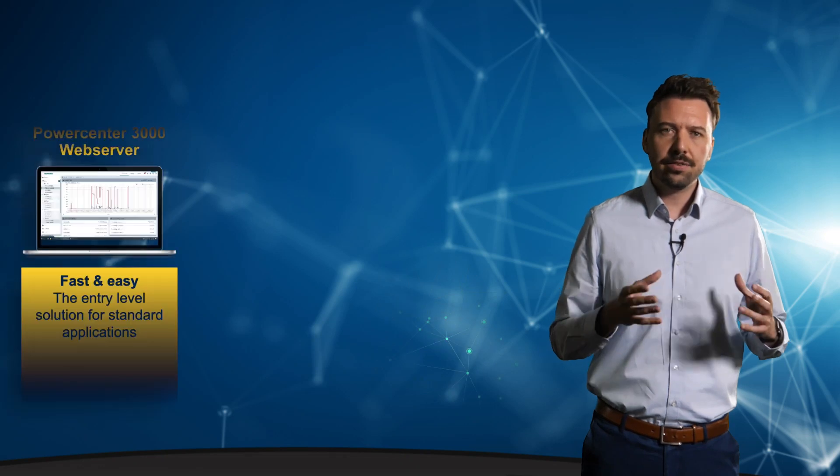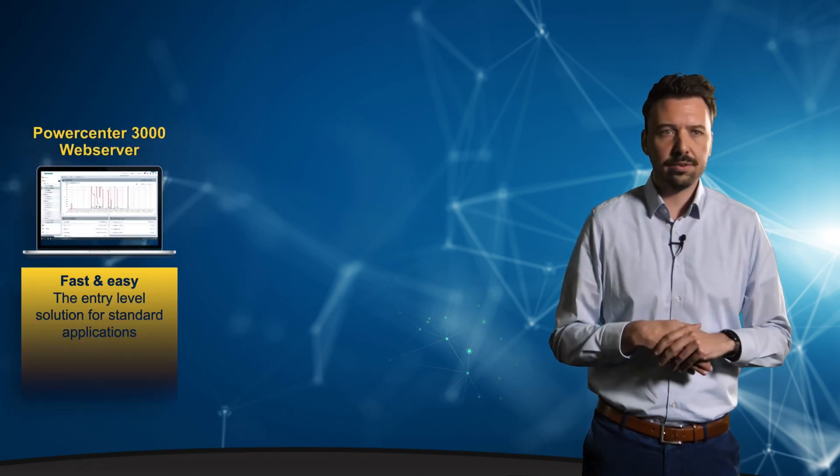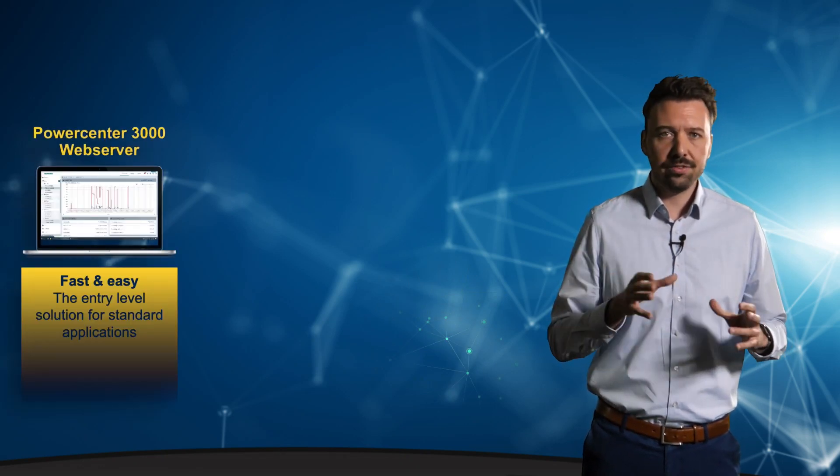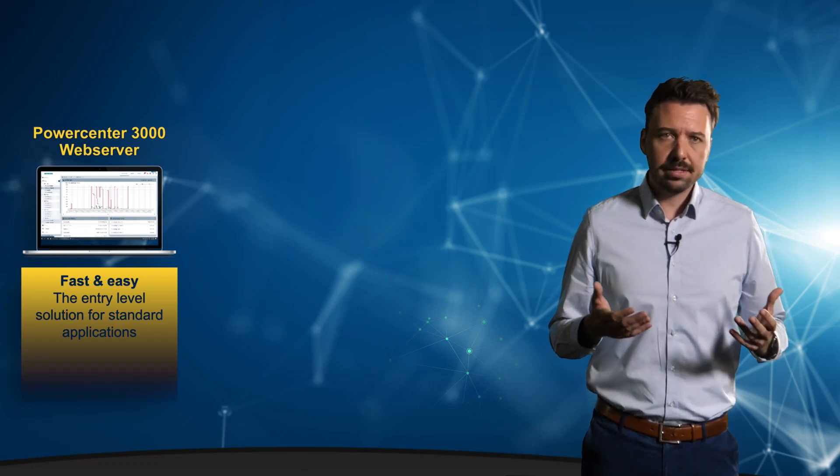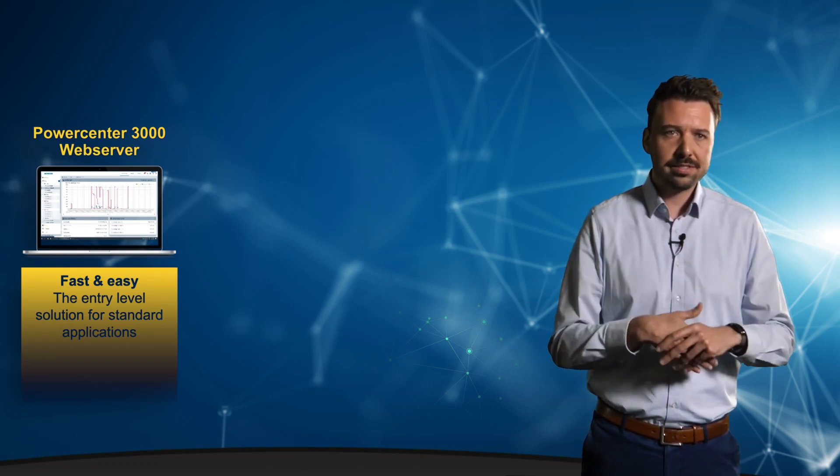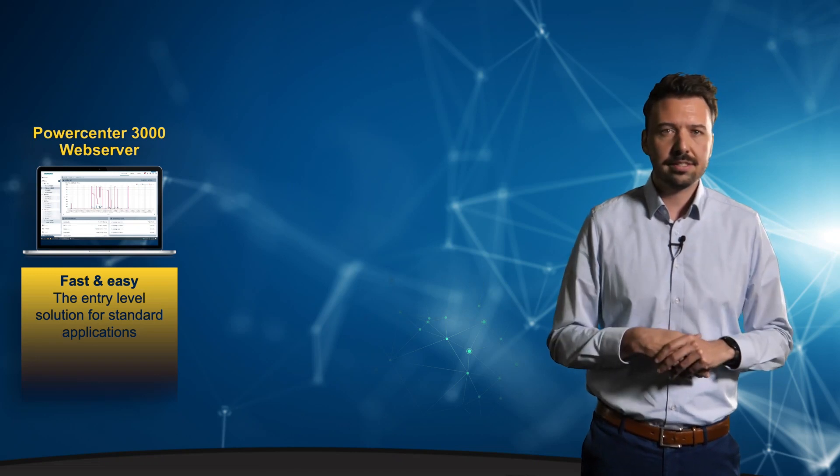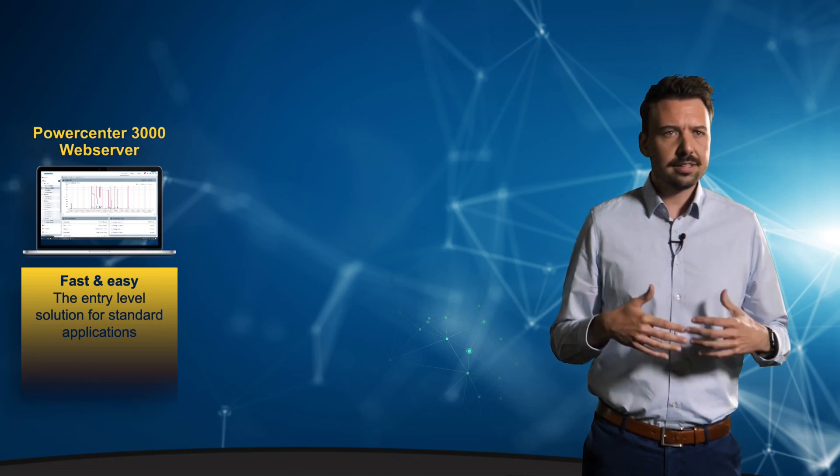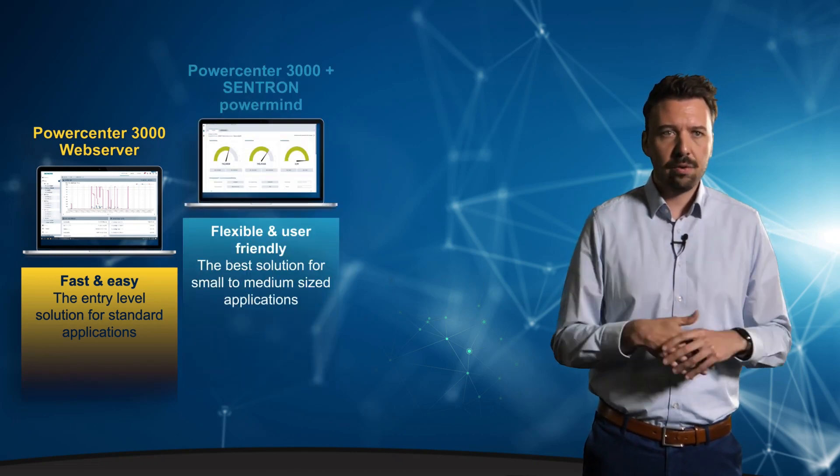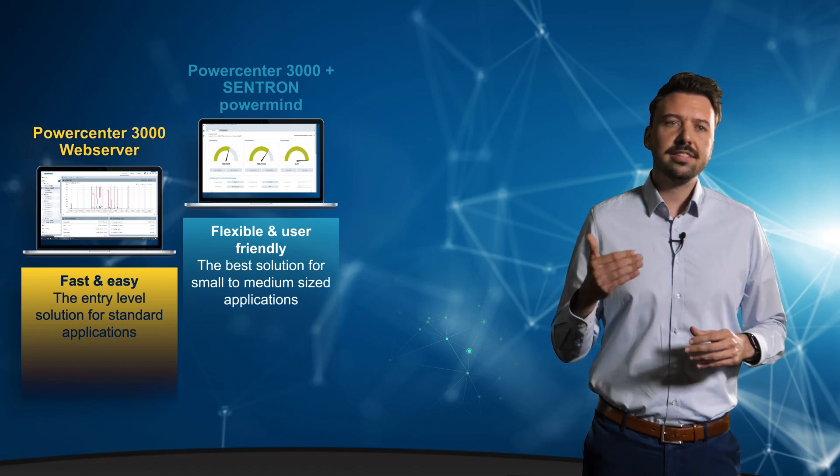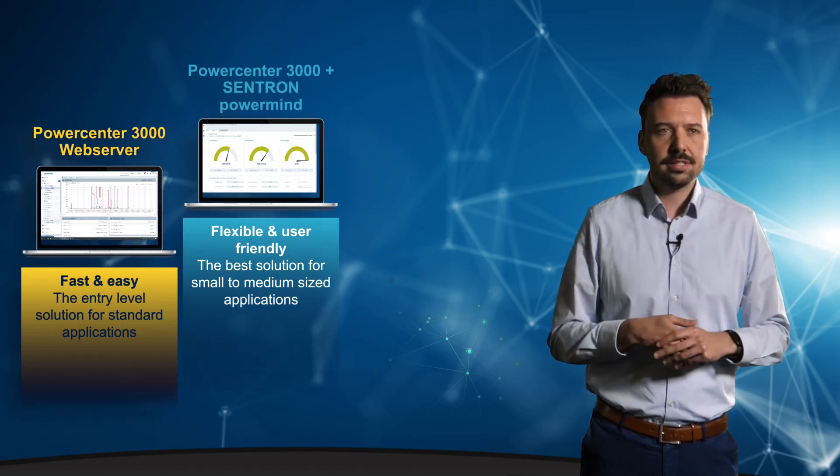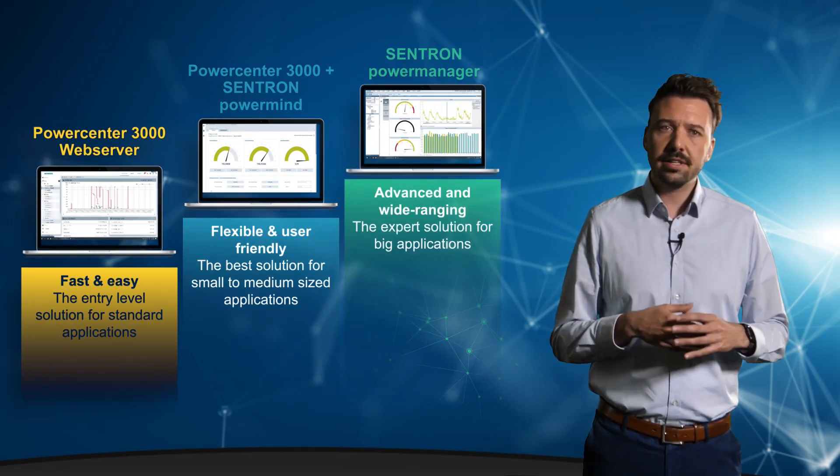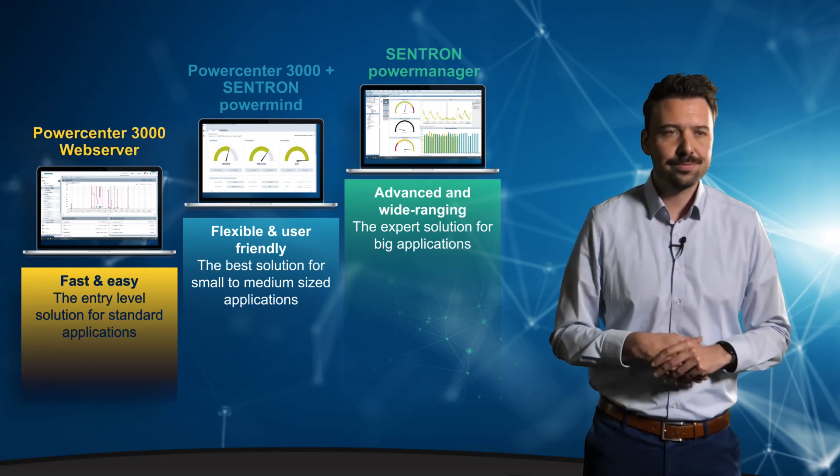For small entry-level applications, we recommend the integrated web server of the PowerCenter 3000. We heard a lot about that already. For medium-sized applications and for more requirements regarding flexibility and remote data access, it is advisable to add the Centron PowerMind app. And for really extensive or large applications, the energy monitoring software Centron PowerManager is the right choice.